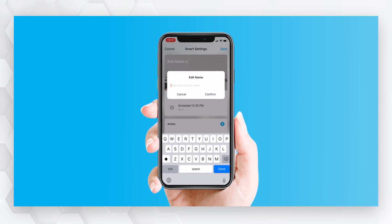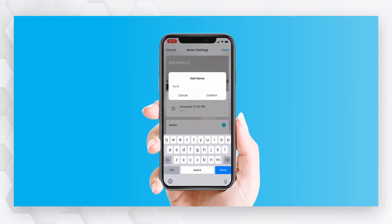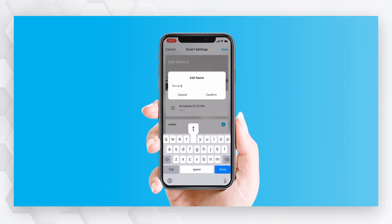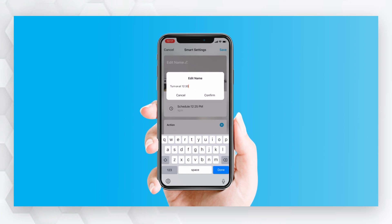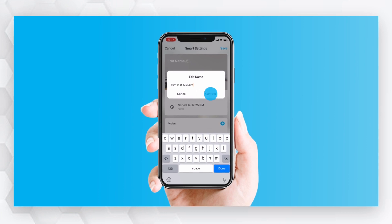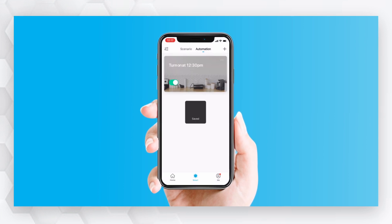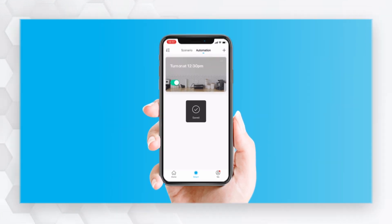Enter its name and hit Confirm. Your changes will be saved automatically.